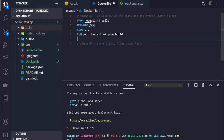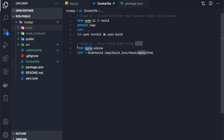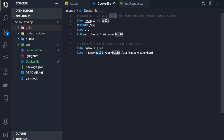In the second stage, we use the nginx Alpine image, which is a lightweight version of nginx. We copy the static files from the previous stage's build folder into /usr/share/nginx/html — this is the folder location that nginx serves static files from.